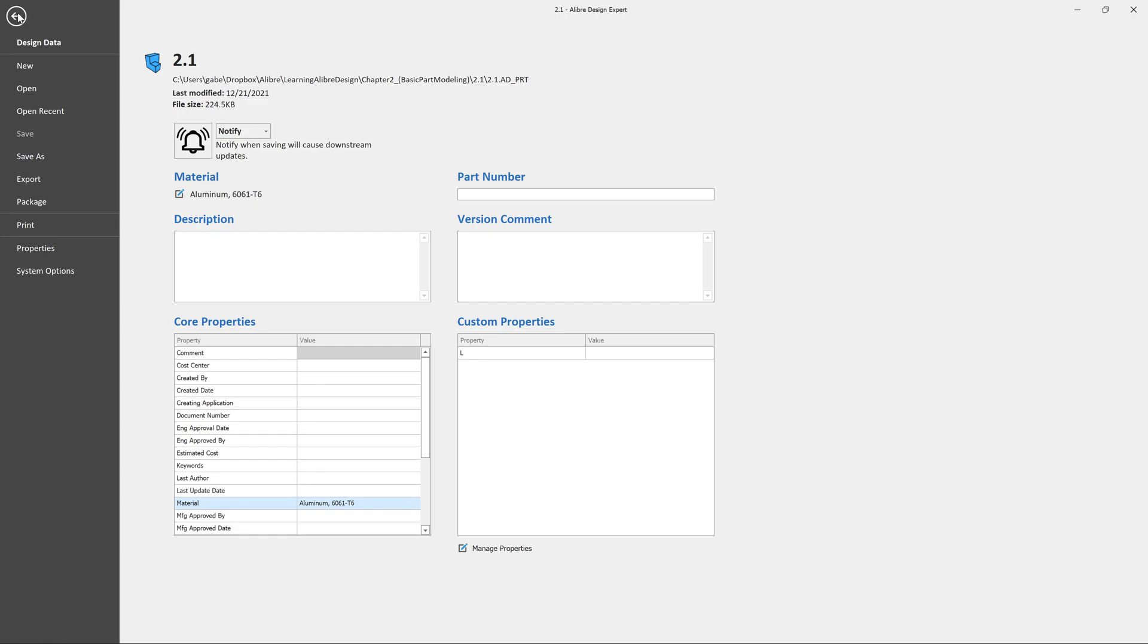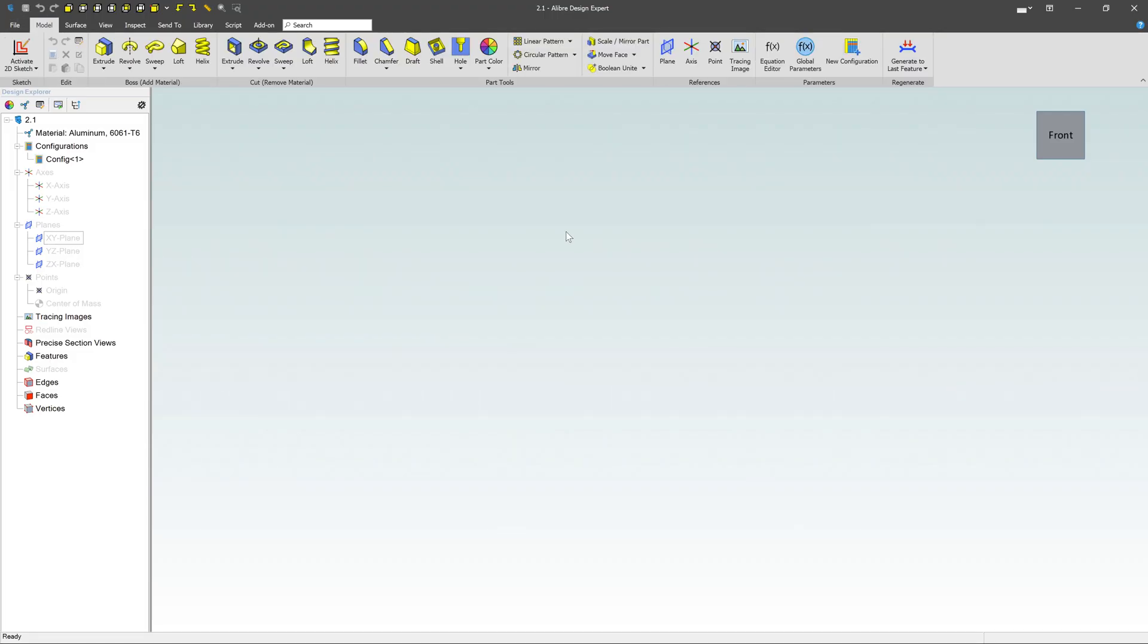All right, once we're done with that, go back to our main work environment here, and let's go ahead and start a sketch. Now we have a few different ways we can start a sketch, but when you have nothing in your part, you're starting with a blank slate, you have to choose a plane.